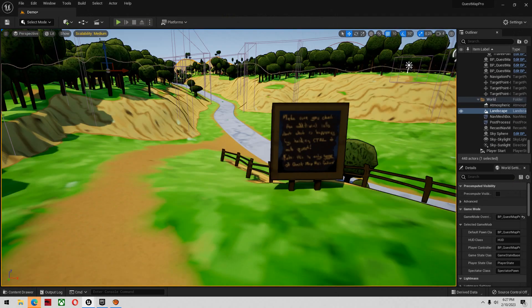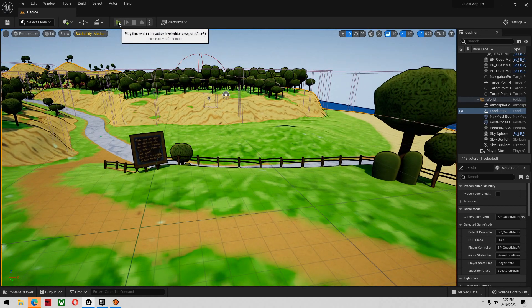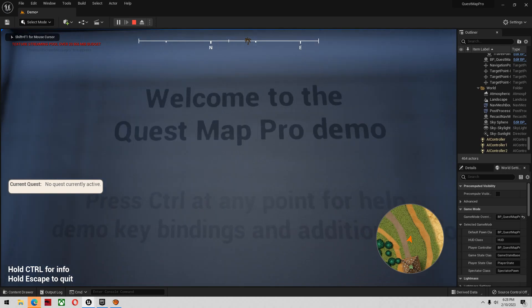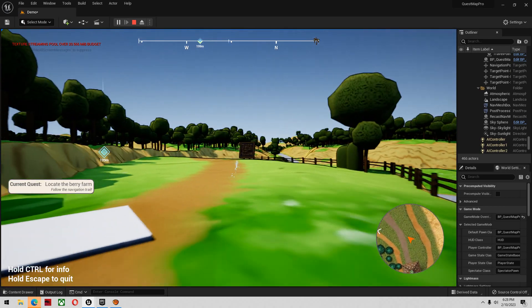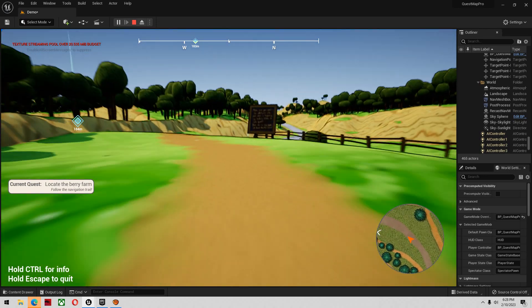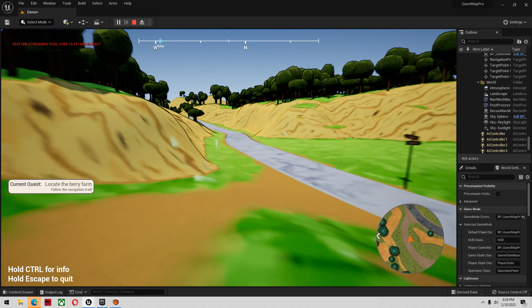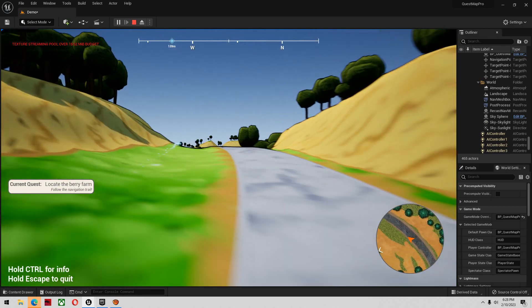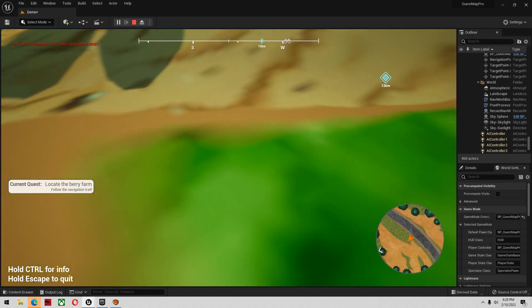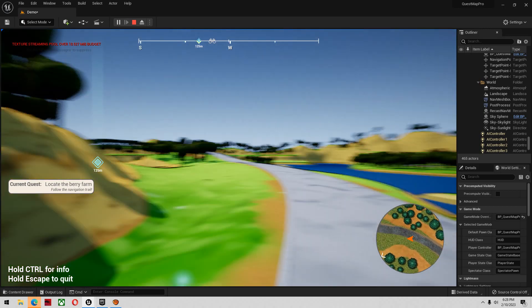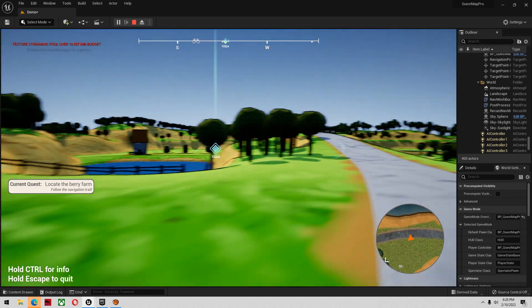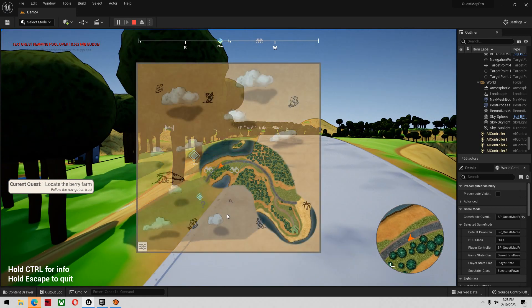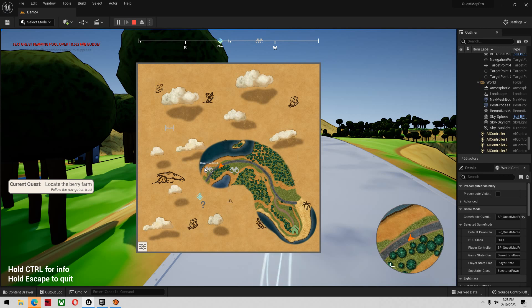The first thing you do when you get this kit is open the demo project. We're welcomed to the demo and we have a quest to locate the berry farm. It has this nice animated trail that takes you to where the quest is. We have a pretty awesome mini map system in the right hand corner and a compass up there that actually shows the quest as well.